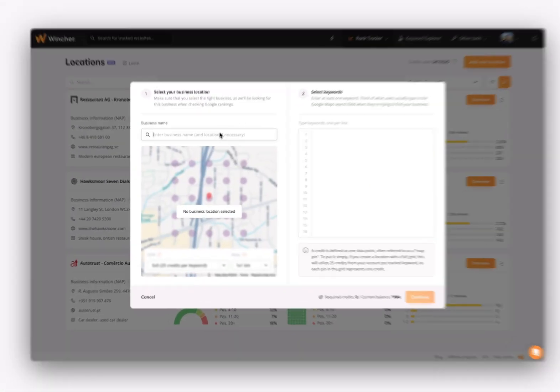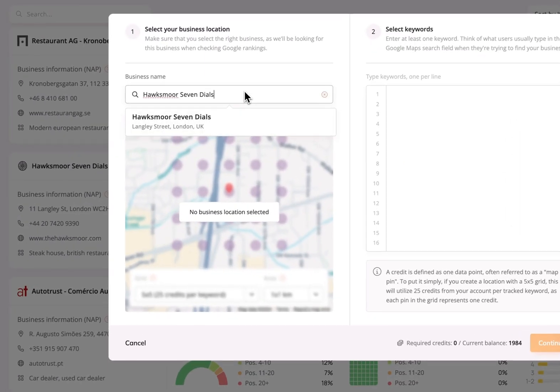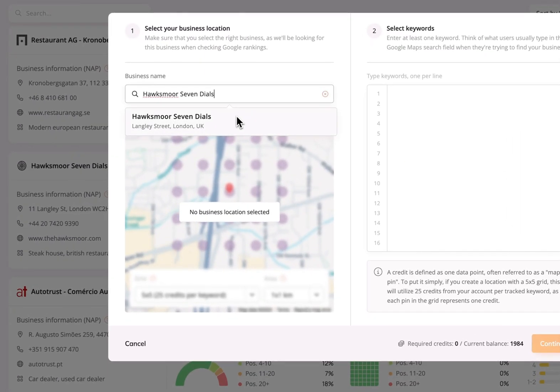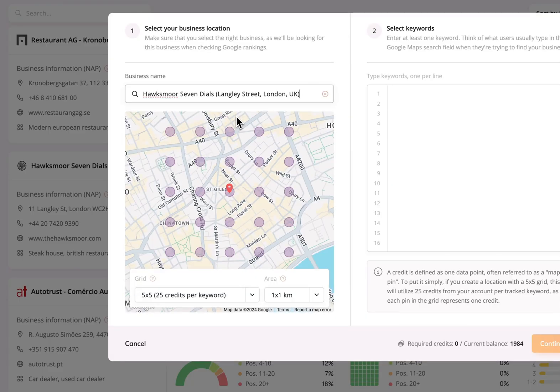First, you'll need to search and pick your business. Then, you'll be able to select the grid size.